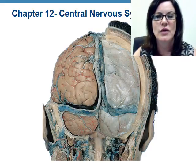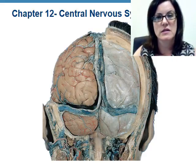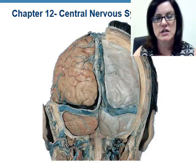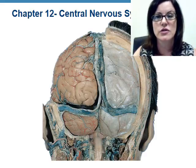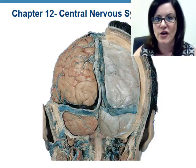Hi, Ms. Nikki here. Welcome to Chapter 12, Part 1. We're going to talk about some of the adult brain regions and some of the associated structures, and then we're going to talk about their functions. So let's get started.